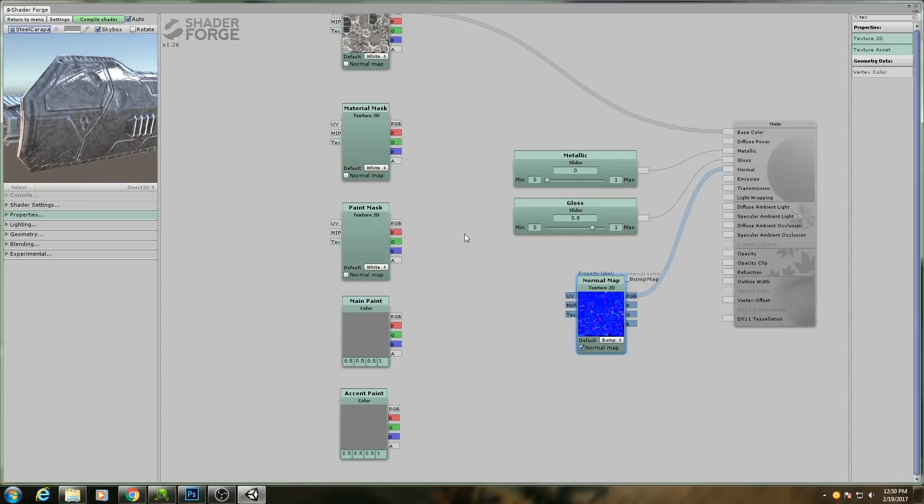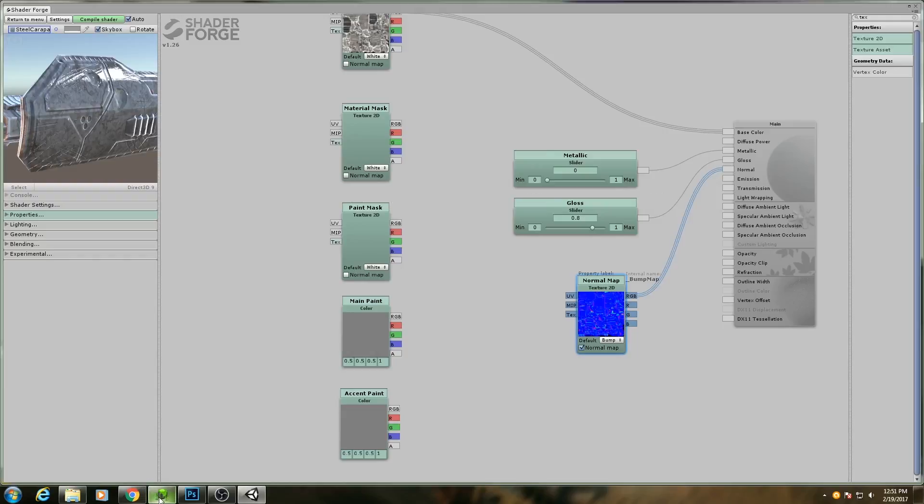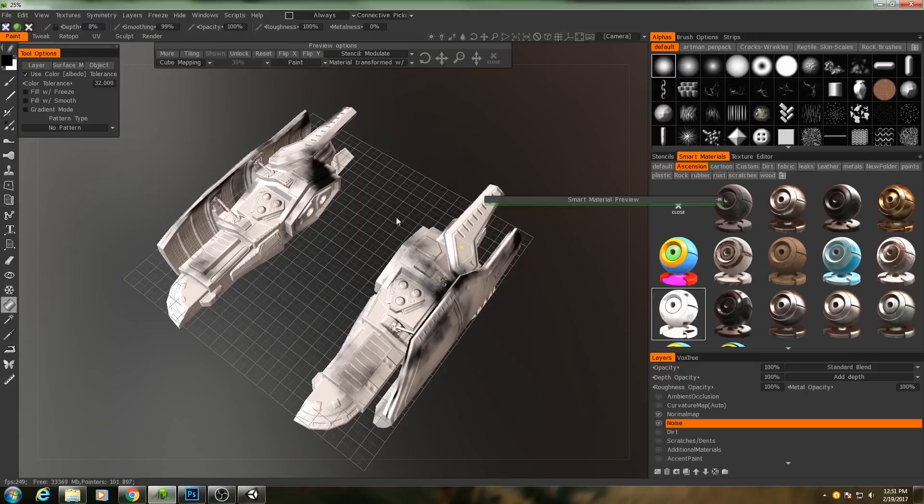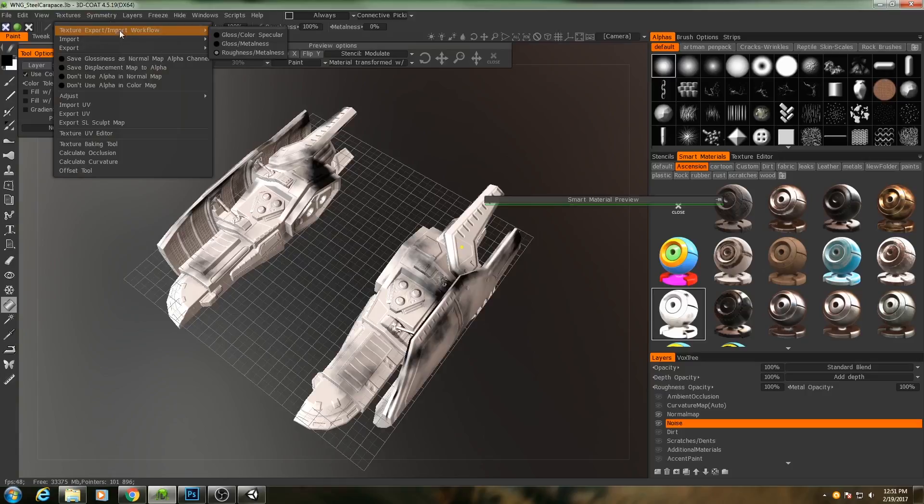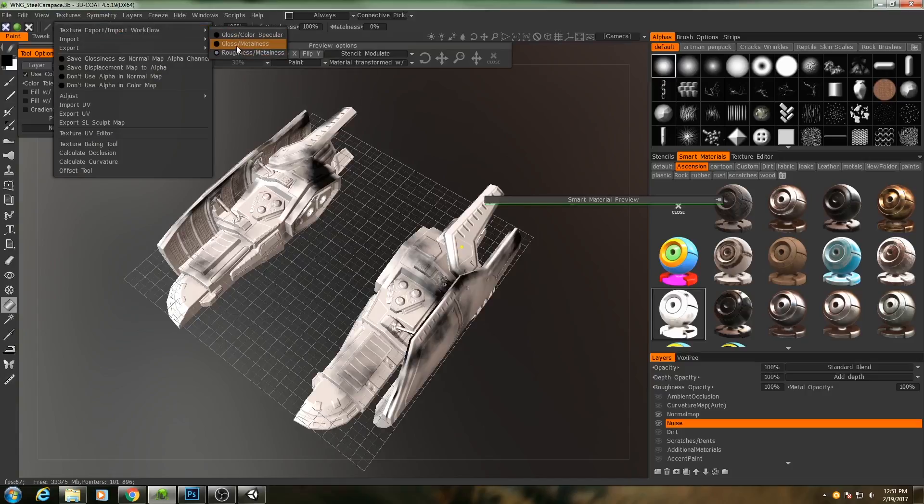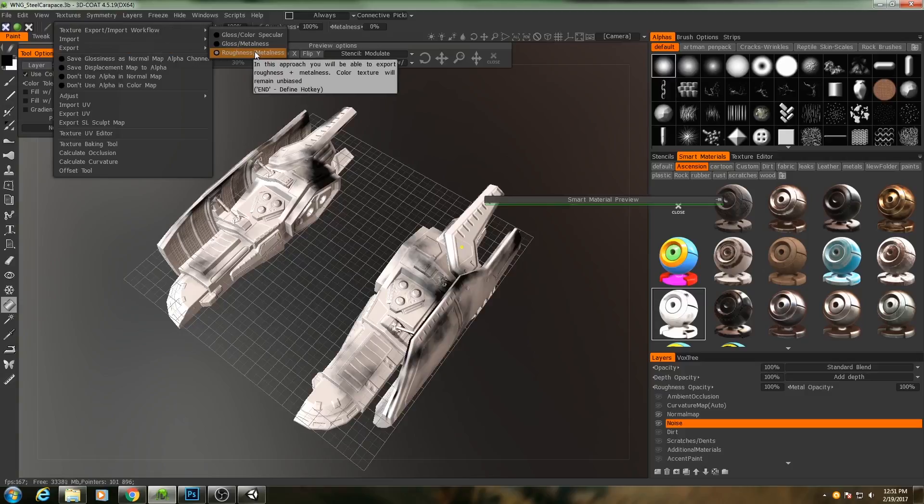And there's two reasons for this. One is that we aren't getting our roughness values from the material mask. We're getting them from this slider. The second reason is because the rendering workflow or the rendering setup that ShaderForge uses by default is based off of a metalness and glossiness setting. Whereas in 3D Coat, it's based off of metalness and roughness. If I open up 3D Coat here real quick and I go to textures, the export import workflow that I've been using is roughness and metalness rather than gloss and metalness.